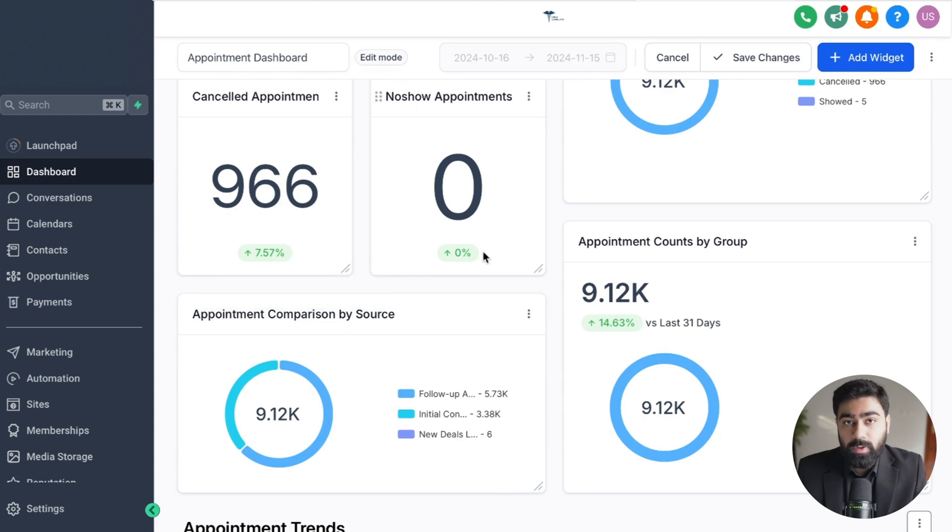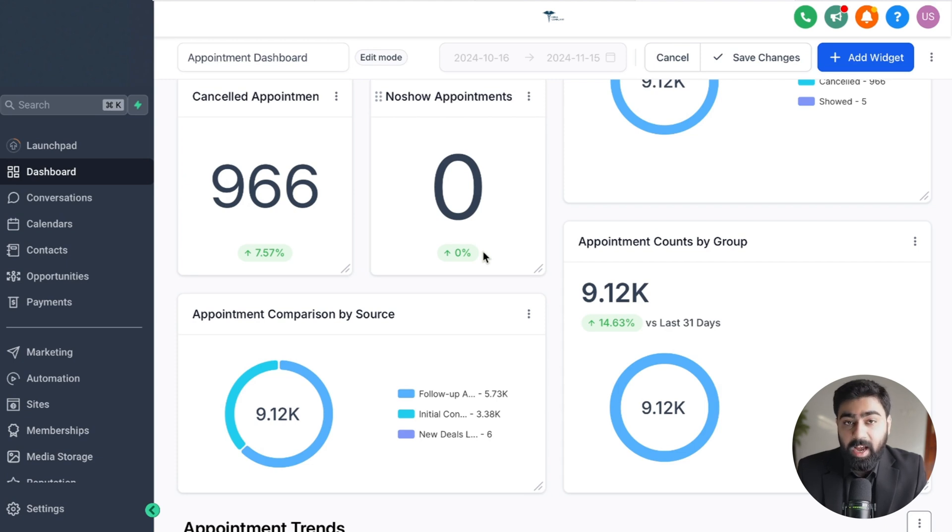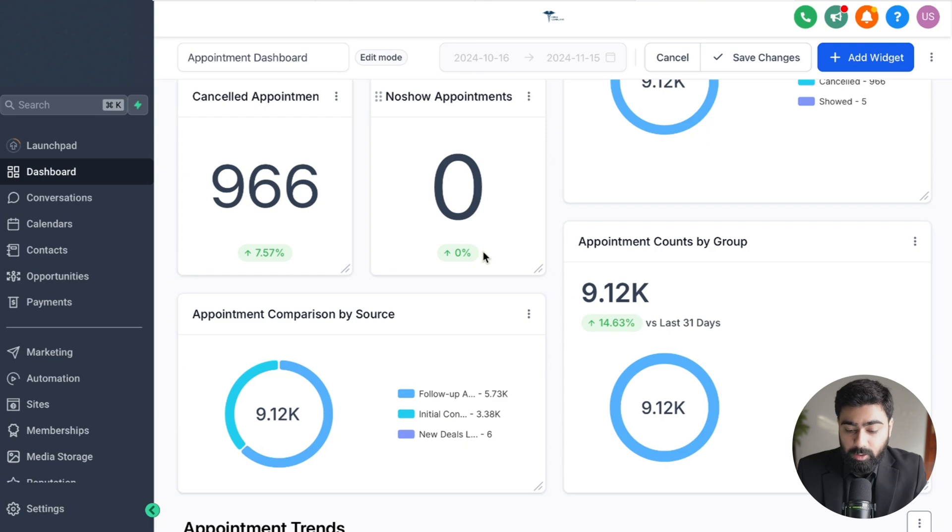What I want to do is add in another widget based on the contact count and I want to filter them based on a custom field that we have in our system, and that custom field is have you changed your diet in the last 30 days.